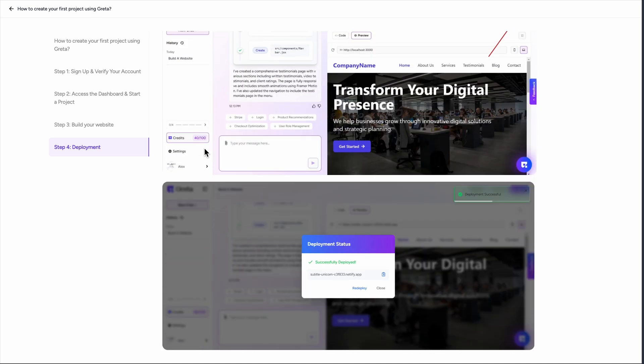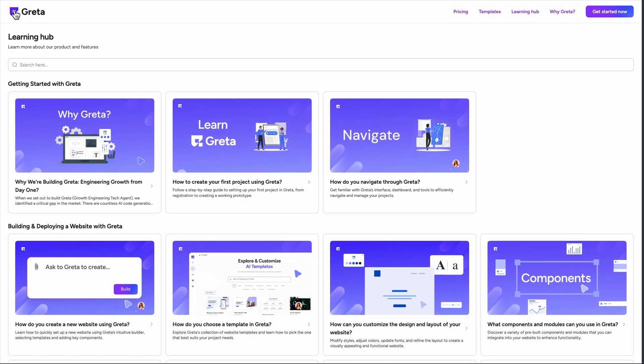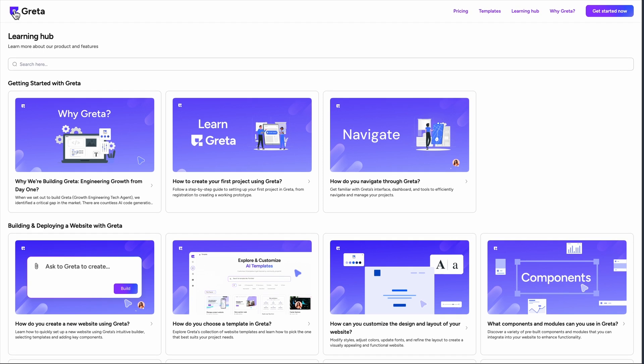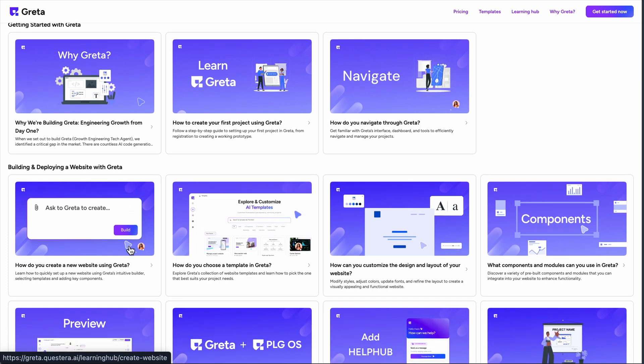Let's be real about the learning curve though. While they market it as simple, prompt-to-app creation, getting the most out of those 50 growth tools requires some understanding of growth strategies and data analysis. It's not quite as plug-and-play as the marketing suggests.